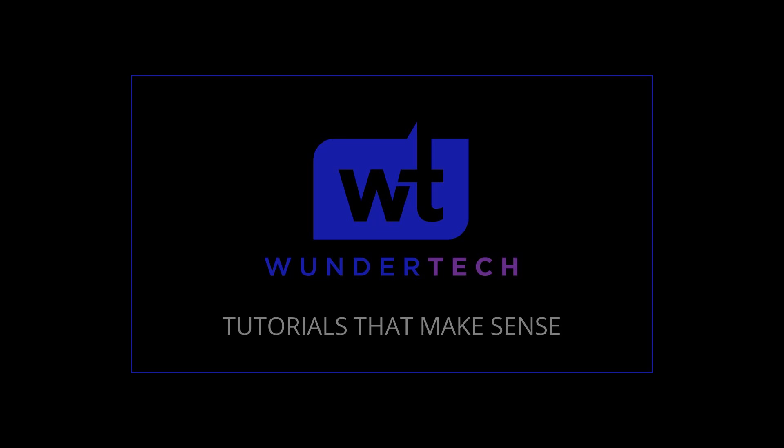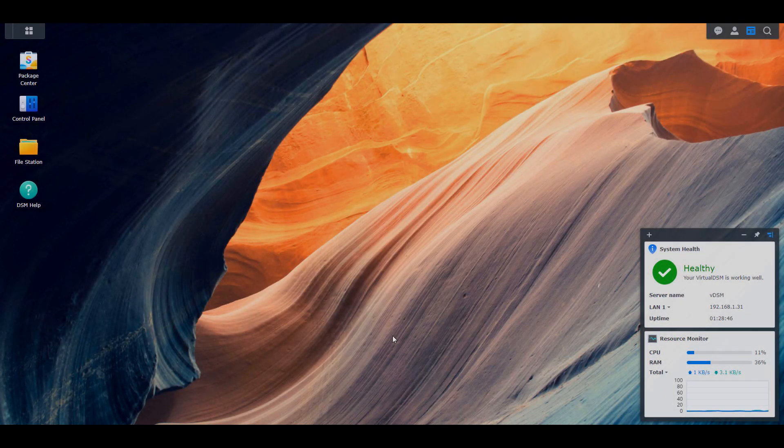Hey everyone, today we're going to take a look at some of the changes that home users will see when they upgrade to Synology's new operating system, DSM-7.